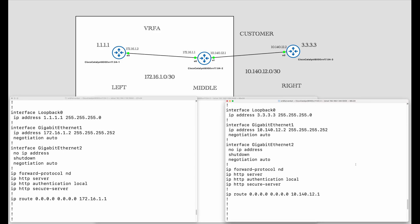Similarly on the right router, there is a loopback 3.3.3.3 and GigabitEthernet 1 connected to the middle router has an IP address 10.140.12.2. There is a default route through 10.140.12.1, which is the IP address on the middle router connected to the right router.